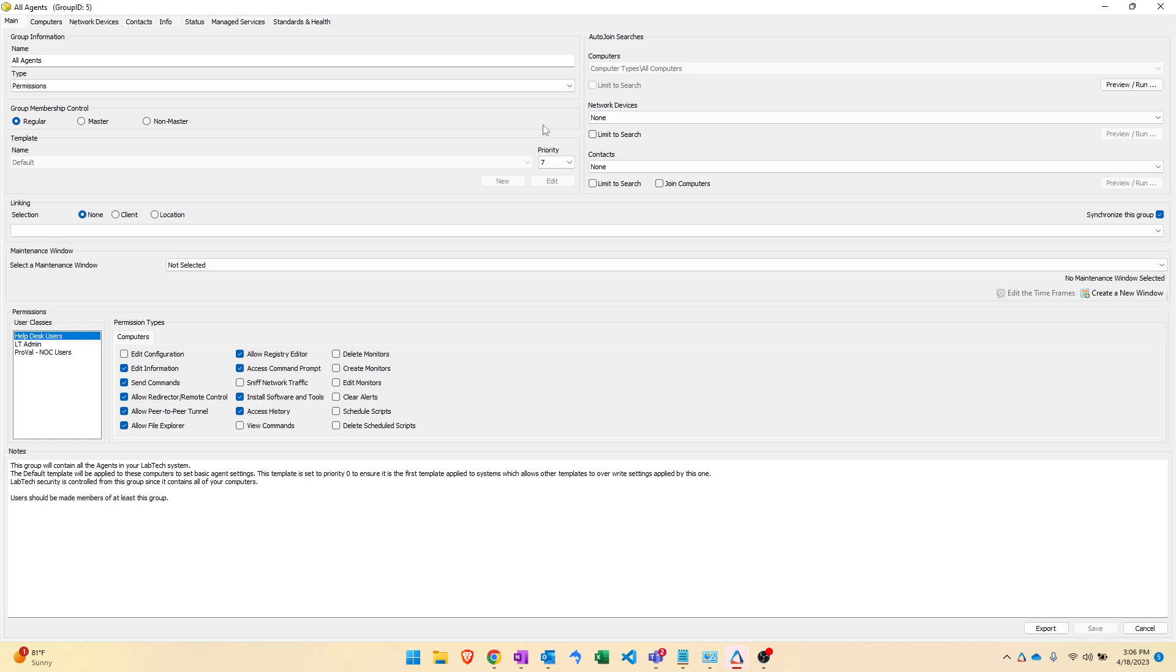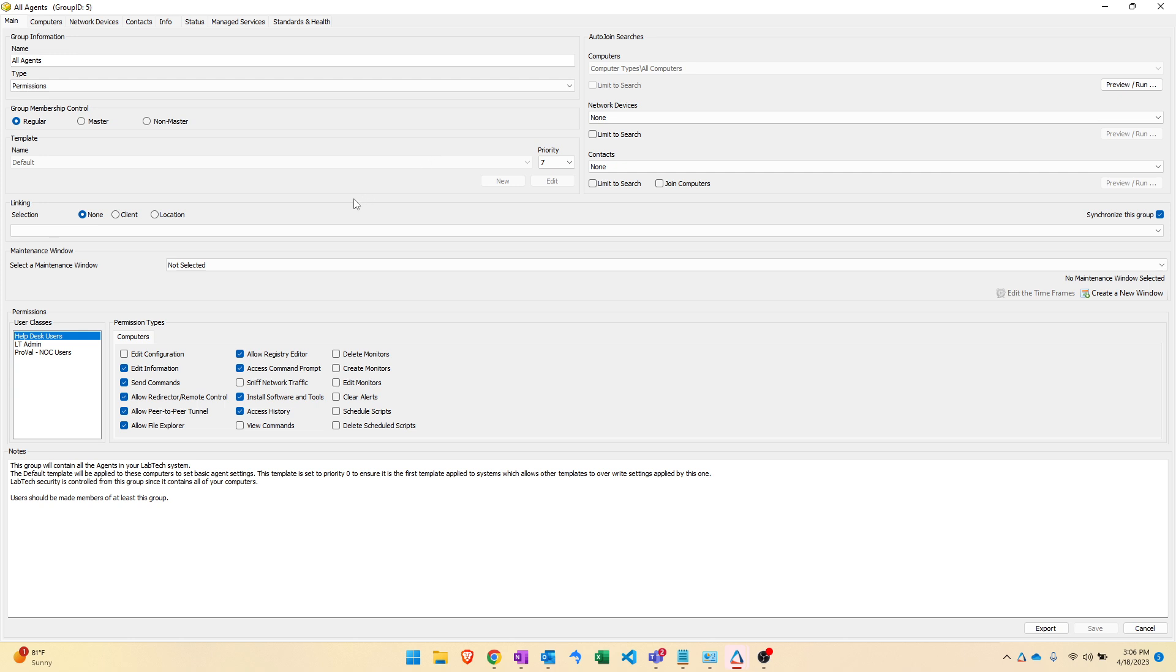Now when it comes to priorities you got to think golf scores. The lower the priority number the higher the priority it is. So by default all agents are getting the default template with a priority of 7. In your environment out of the box your default template is probably being applied with a priority of 10 so that any other template that you create with custom settings and apply via a group can come through and overwrite the default settings if you've gone and specified anything that overwrites those.